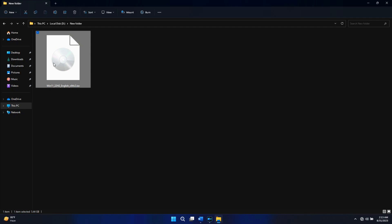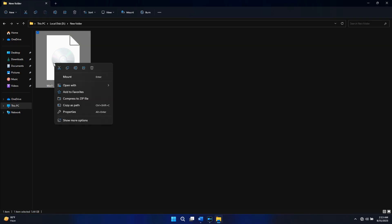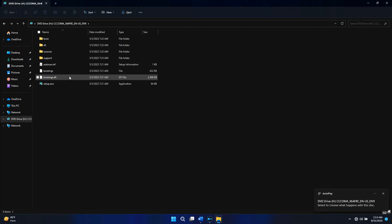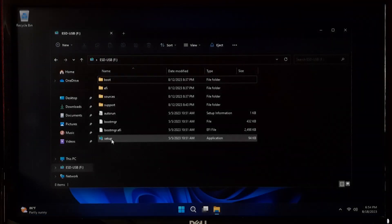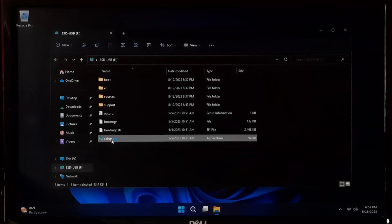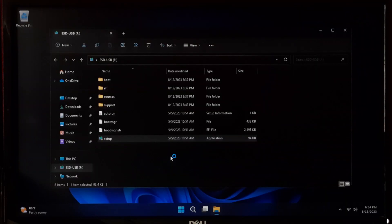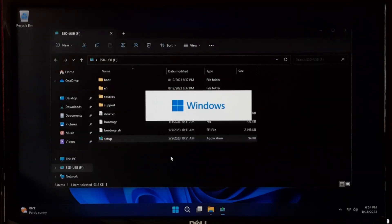Once you have the ISO file, mount it by double-clicking on it or right-clicking on it. Inside the mounted or extracted ISO, look for the setup.exe file. Double-click on it to run the setup. During the setup process, you will be presented with upgrade options.